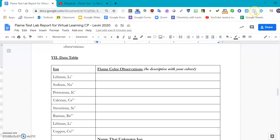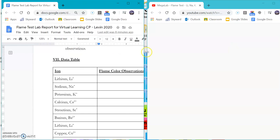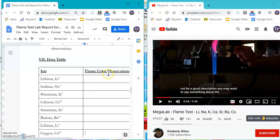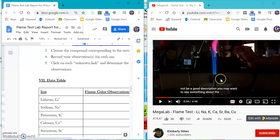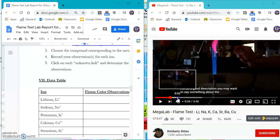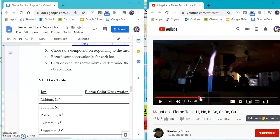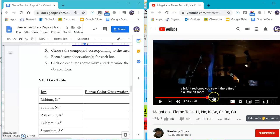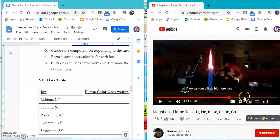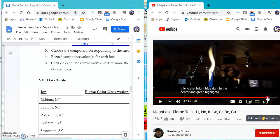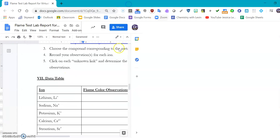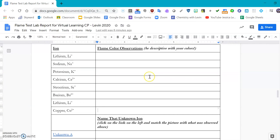If you need to, you can split your screen into the fifty-fifty and you can watch on one side while you write on the other side. Definitely make sure the closed captioning, the CC, is on so that you know which element you're talking about as you go through all the different colors and make your observations there. The more descriptive you are with your flame colors, the easier it will be for you for your unknowns.